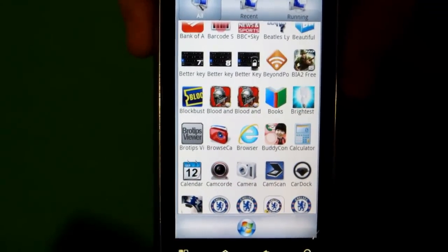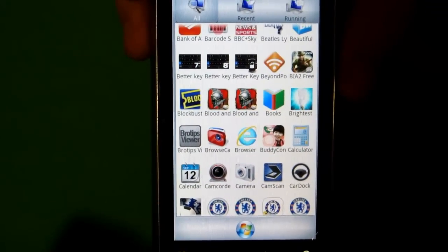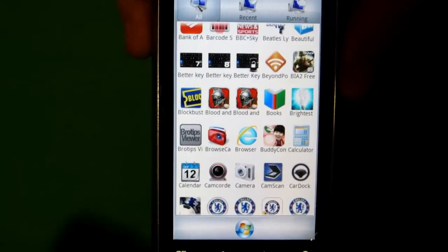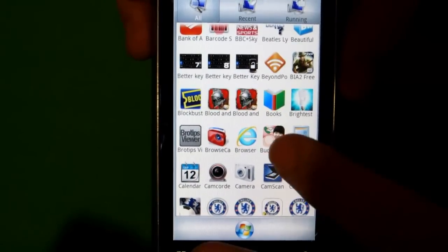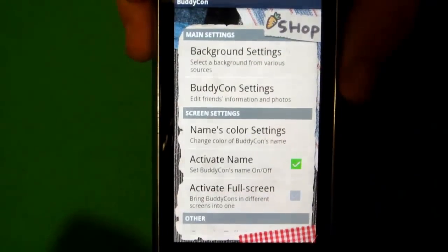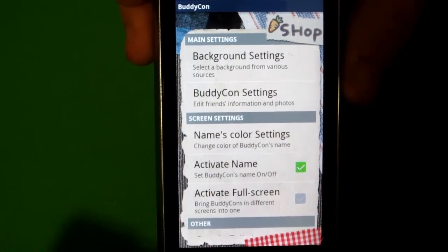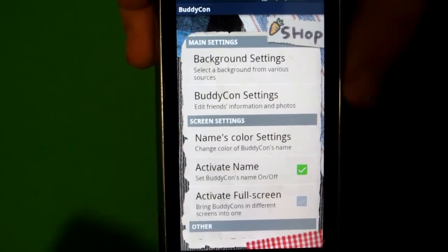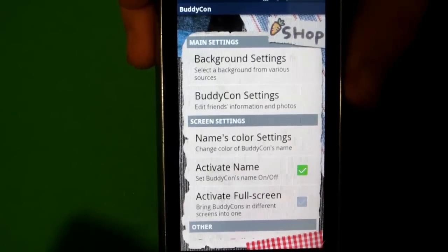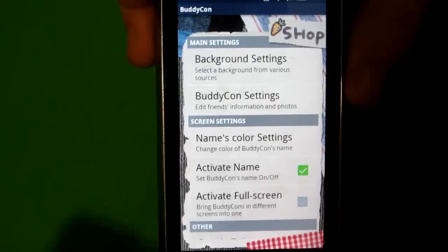Hello YouTube, this is Check Reviews by Greg and by request I am going to be reviewing this app called BuddyCon. It's basically like having an avatar that can move around and you can do all different kinds of things with it as a shortcut to a contact.